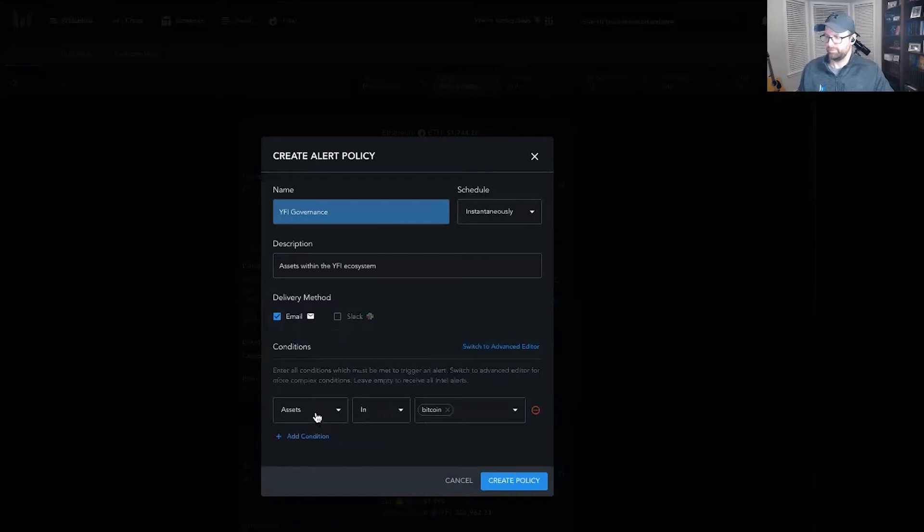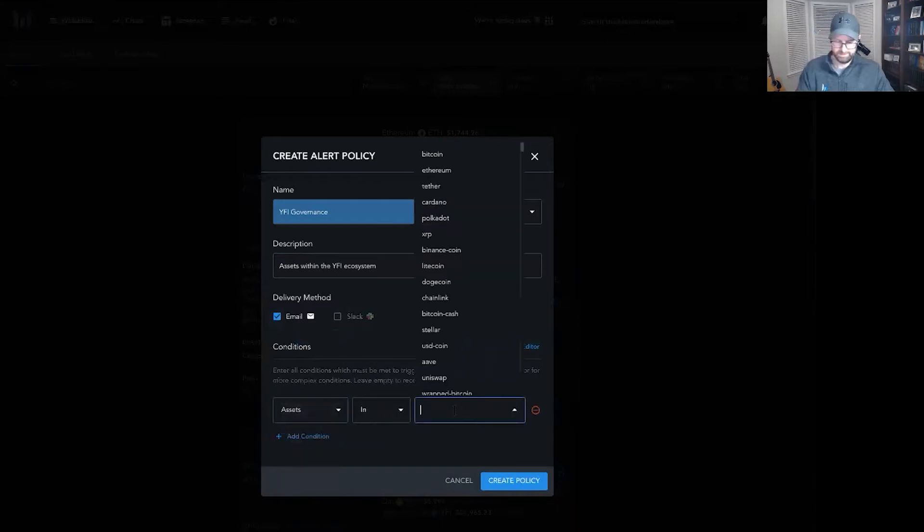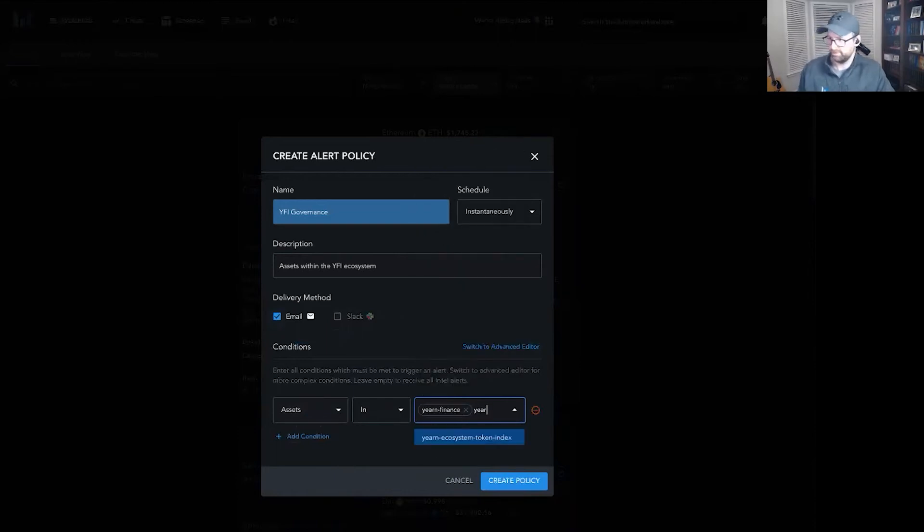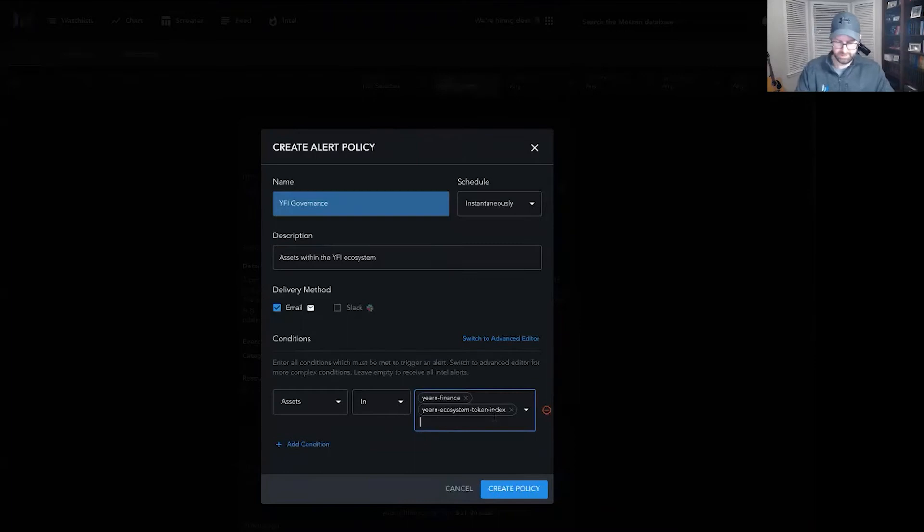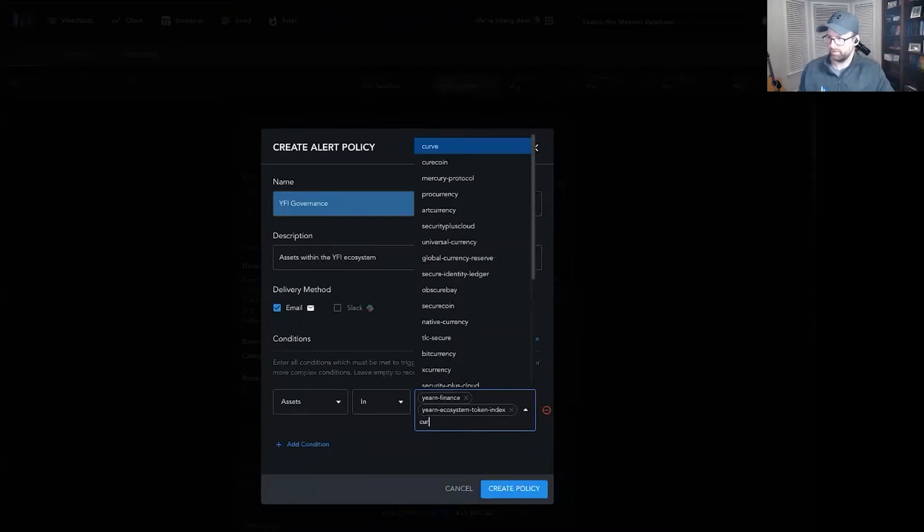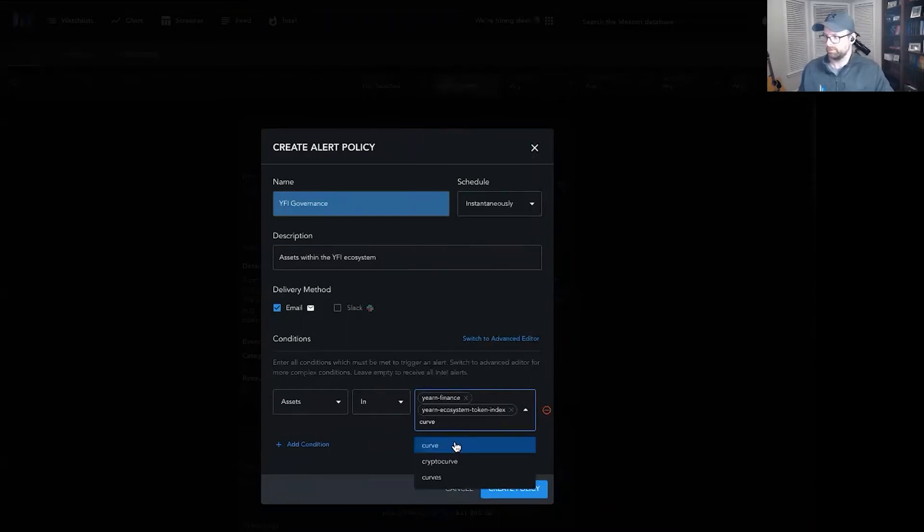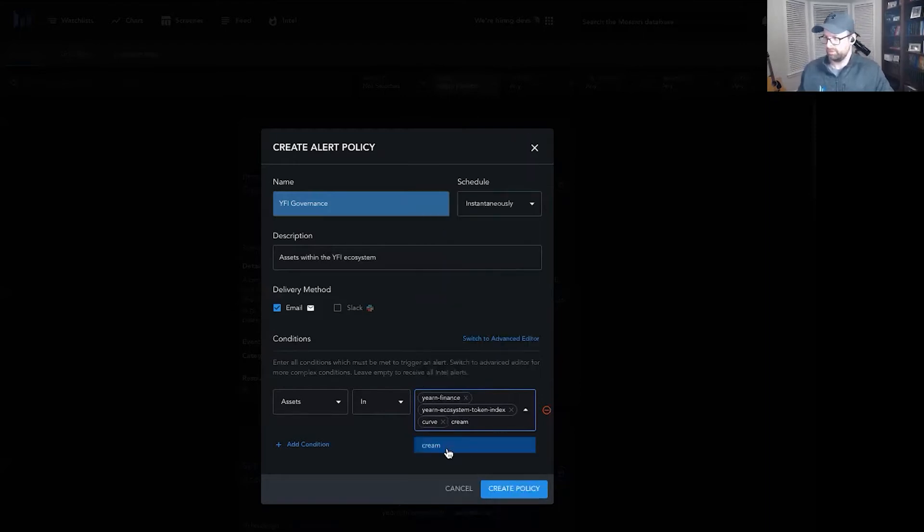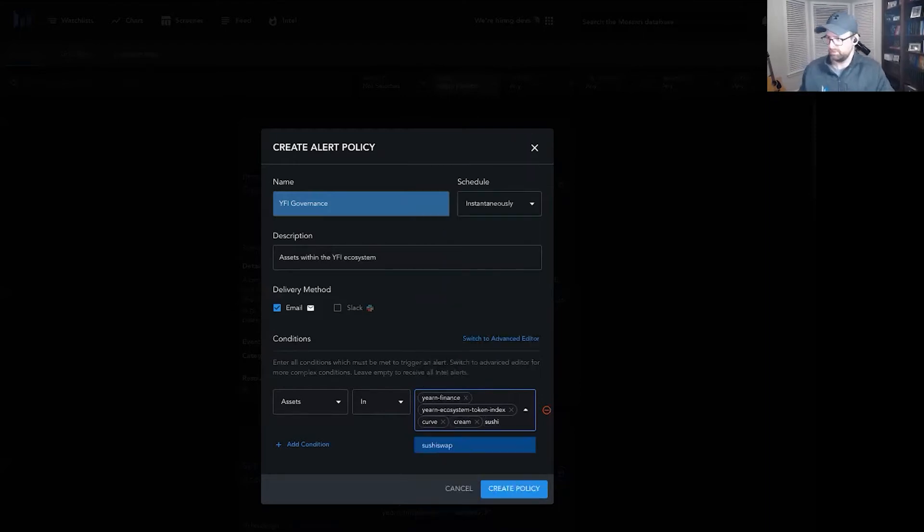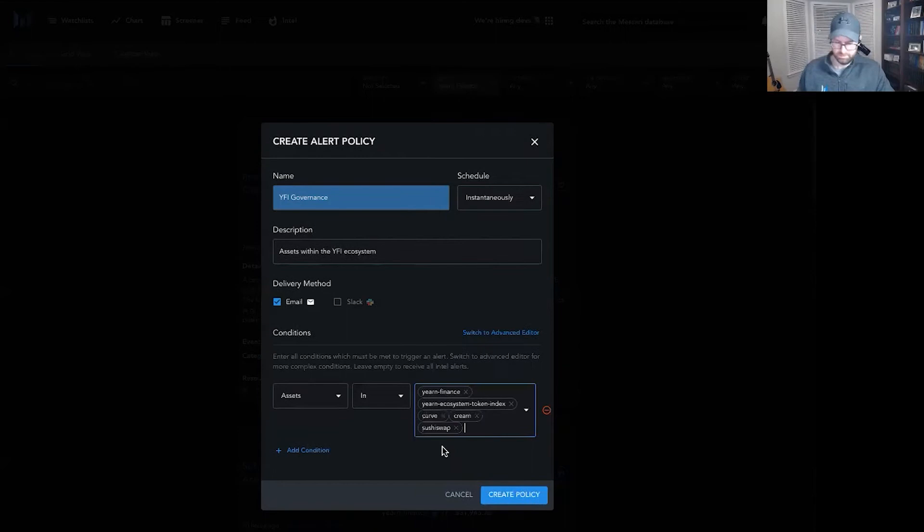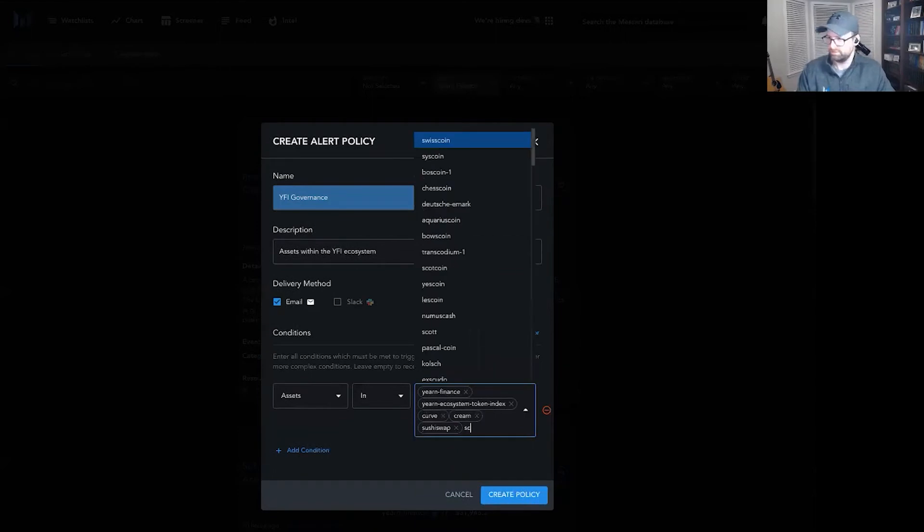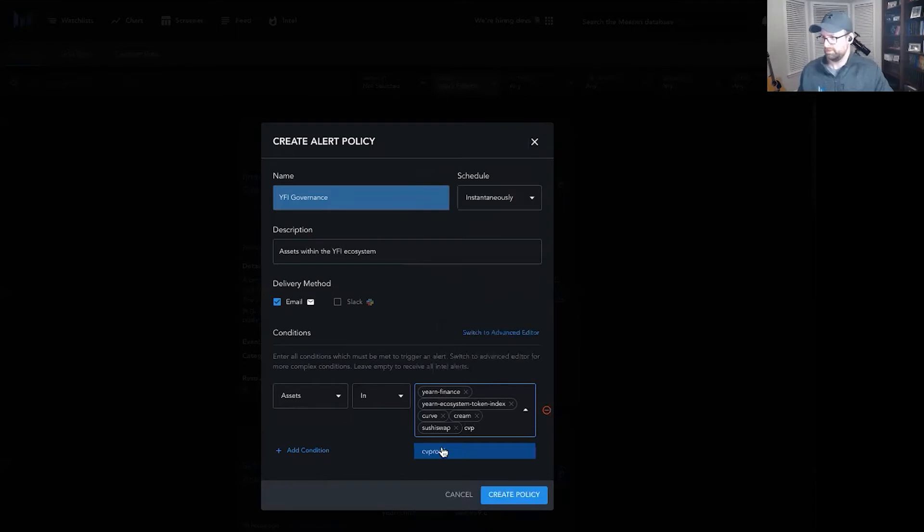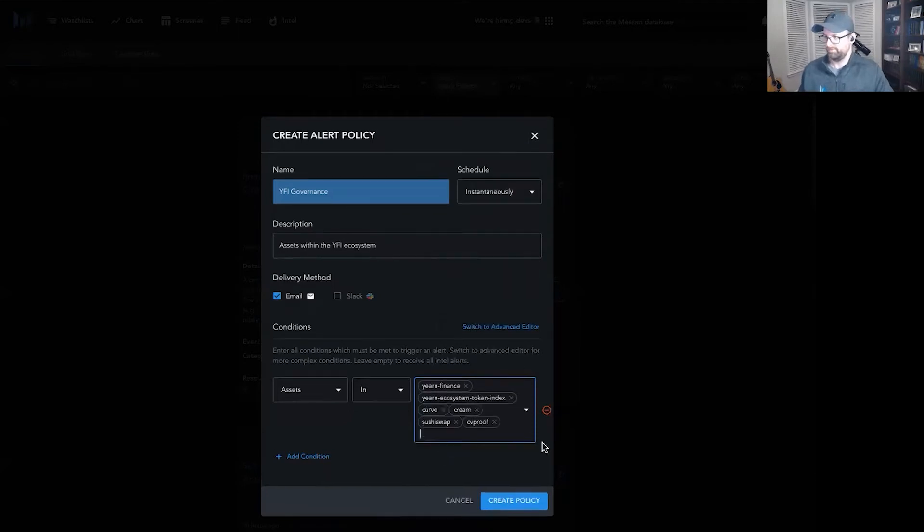I'm going to use a simple editor for right now and add assets like YFI, Ecosystem Token Index, Yeti for short, Curve, Cream, Sushi. CVP should give us enough to get started.